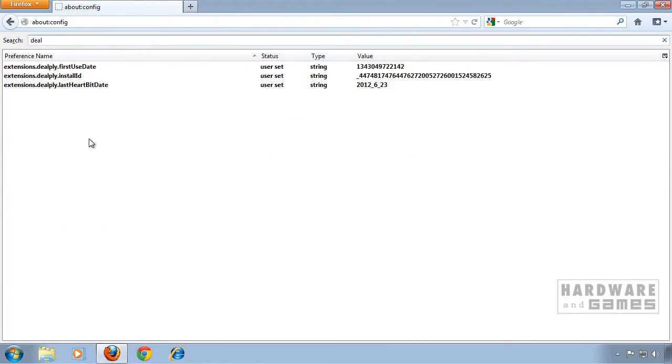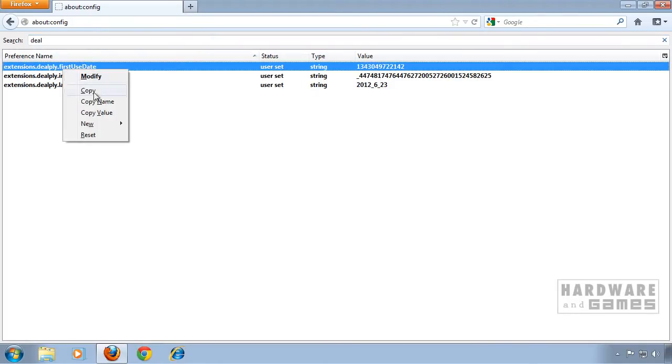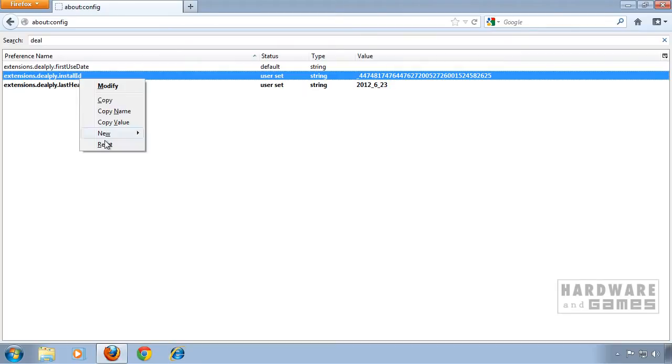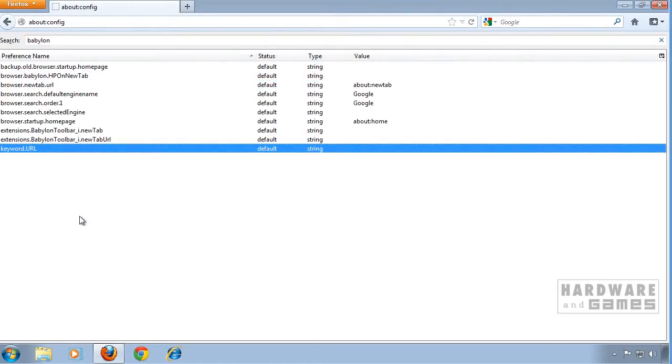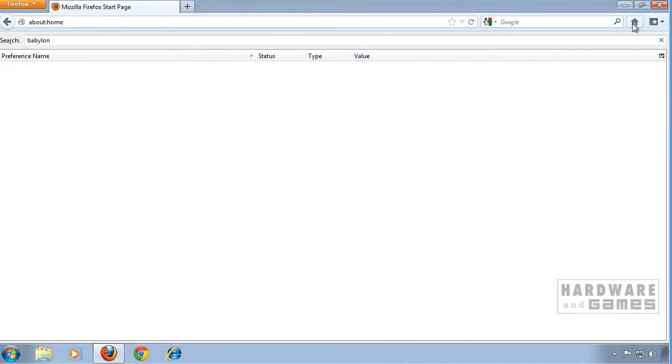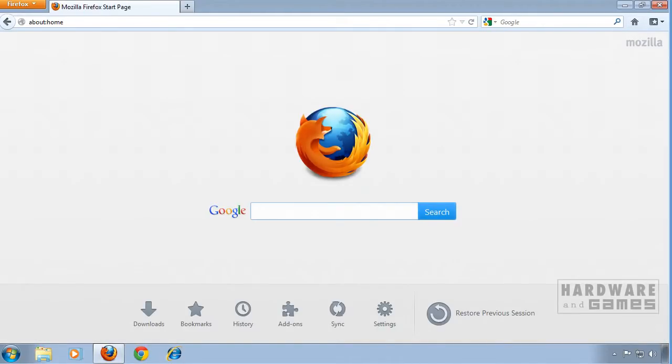You should also search for DealPly and reset these values also. Let's check. Now we have a default home page back, so we can close Firefox now.